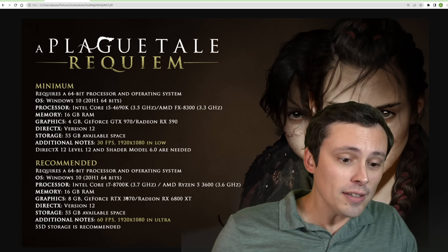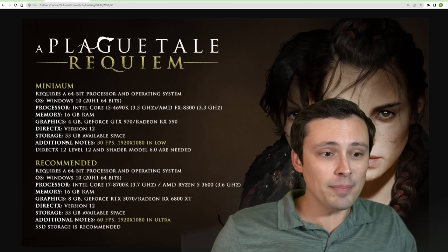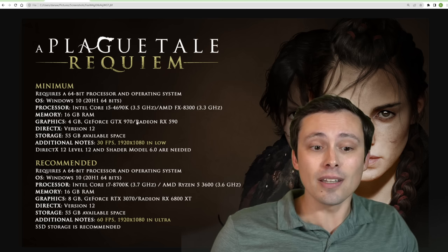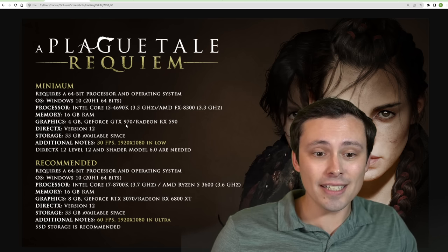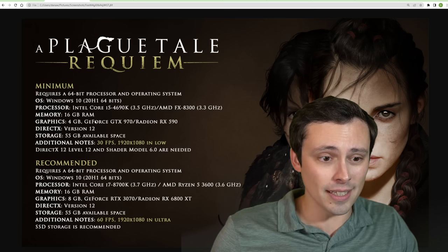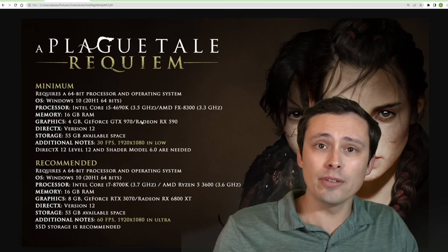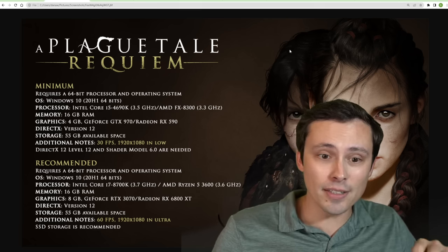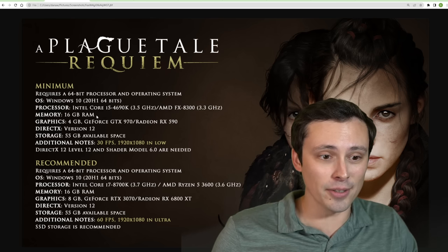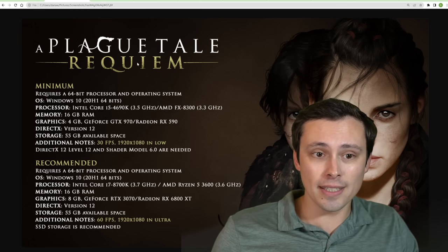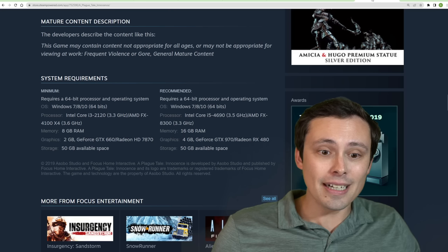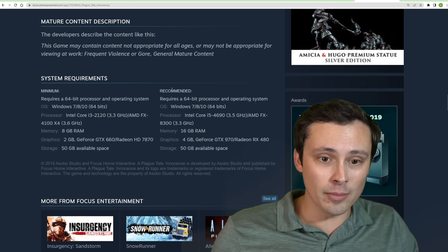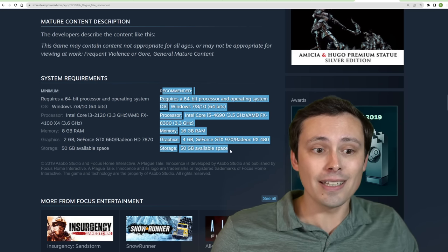Anyway, the good news is that if you drop down to the minimum requirements for the game, it's a lot more reasonable. We're seeing a GTX 970 and a Radeon RX 590. I do want to mention an interesting thing I noticed, which is that the minimum requirements for Plague Tale Requiem are pretty much identical to the recommended requirements for Plague Tale Innocence.